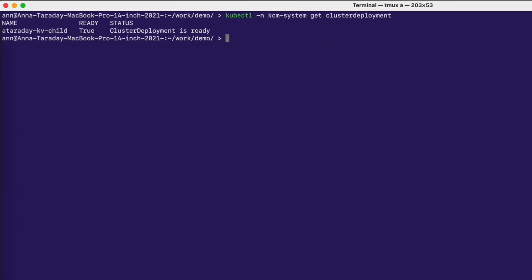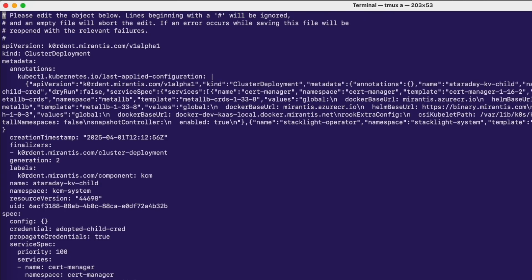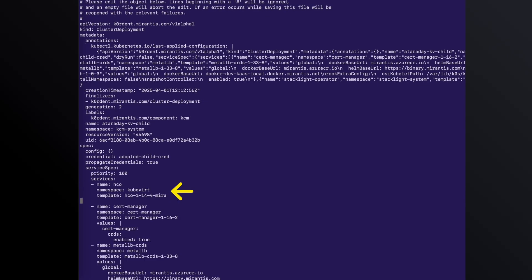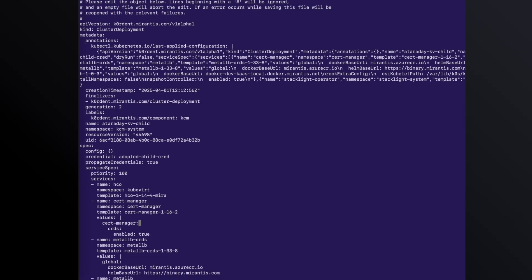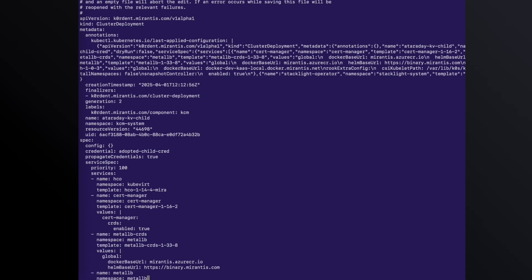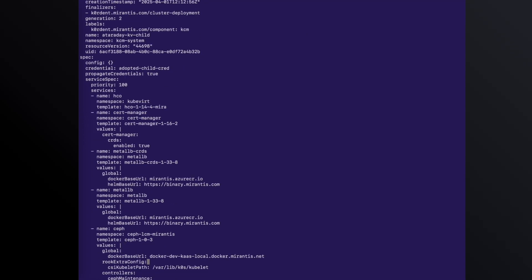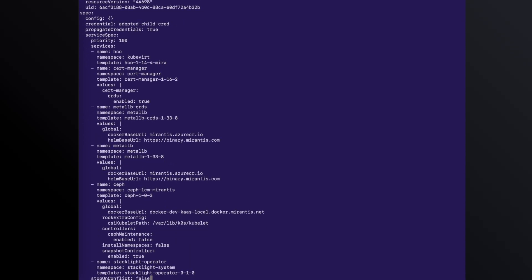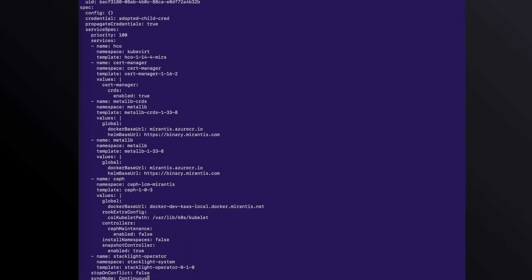To install KubeVirt, you need to edit the cluster deployment and add the KubeVirt chart in the service section. You can also see the cluster deployment defines Ceph for storage and Stacklight observability, which will visualize statistics about the virtual machines and their components.